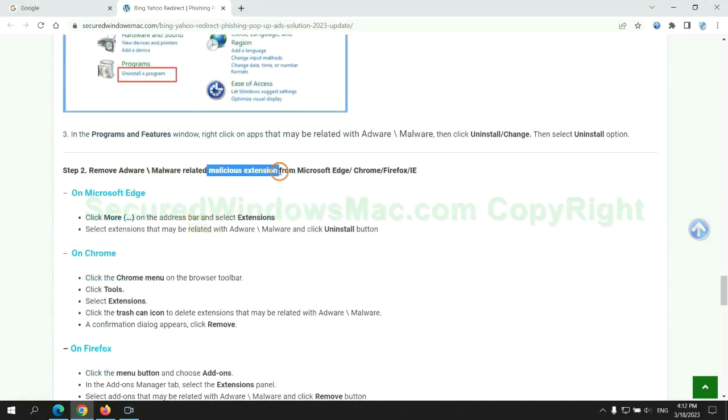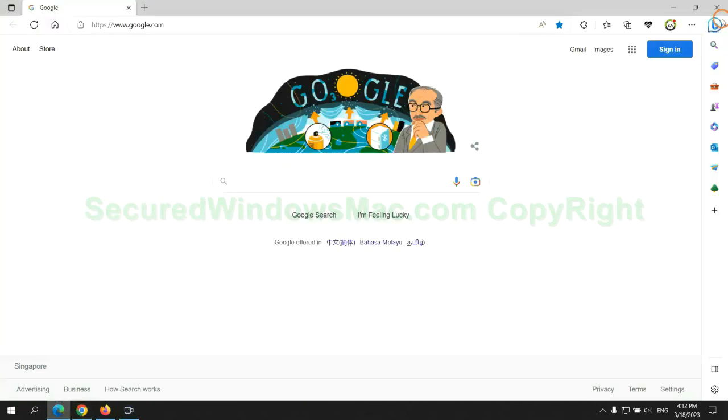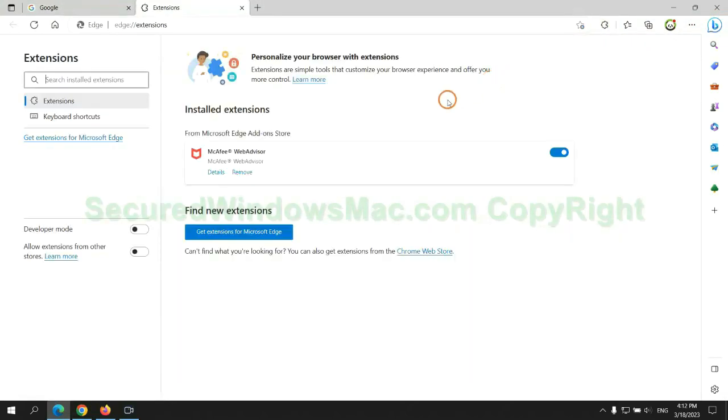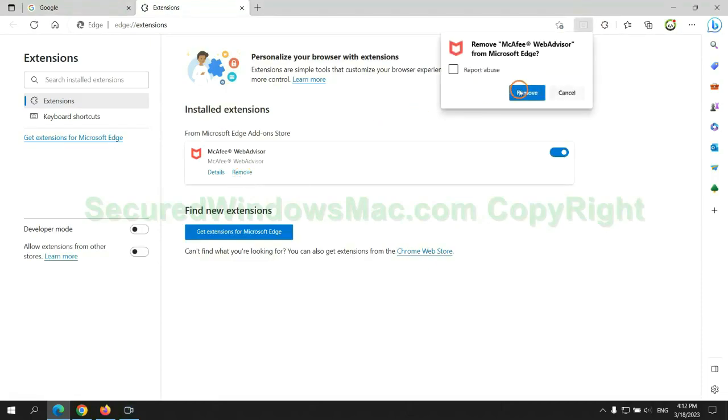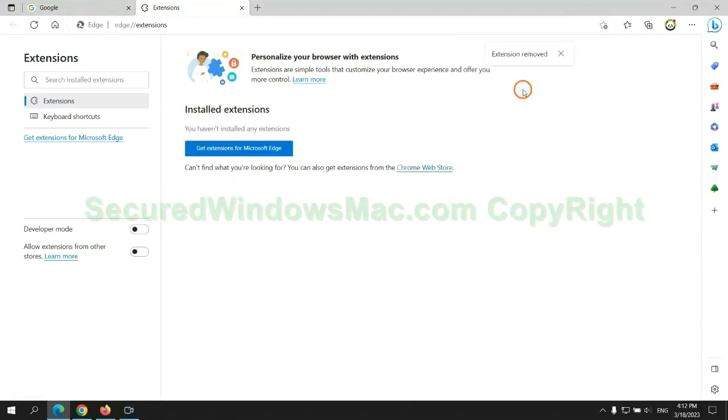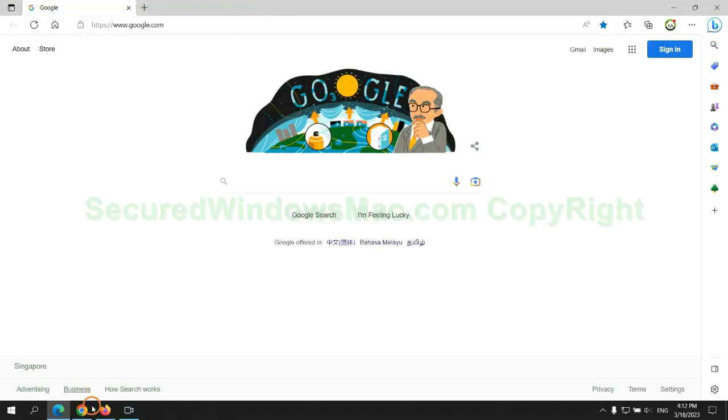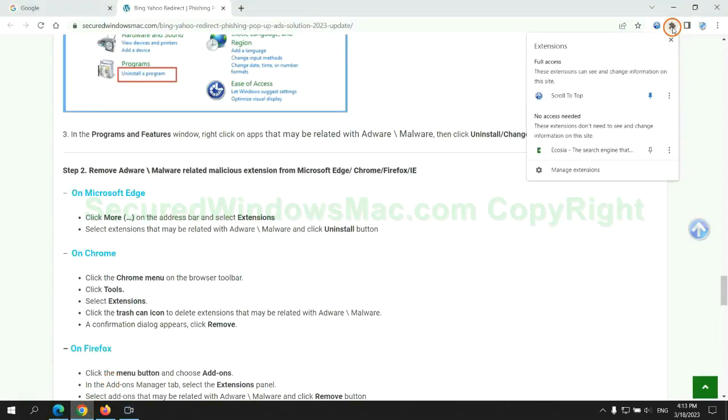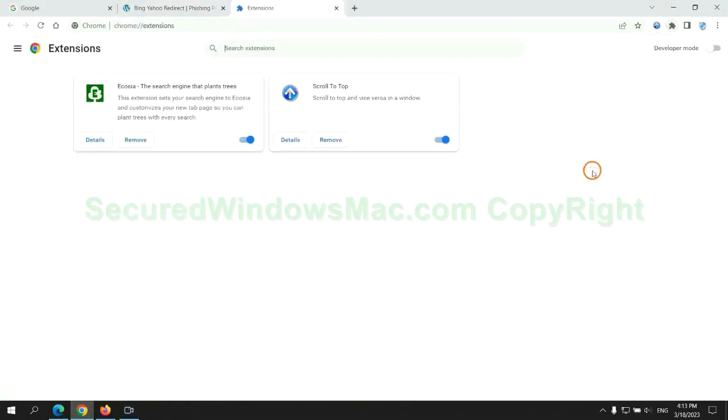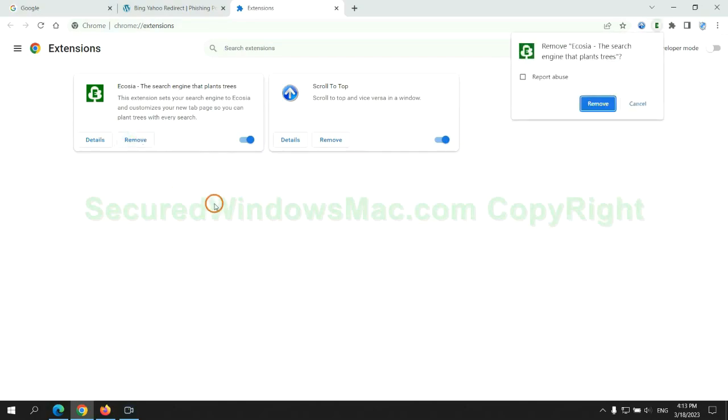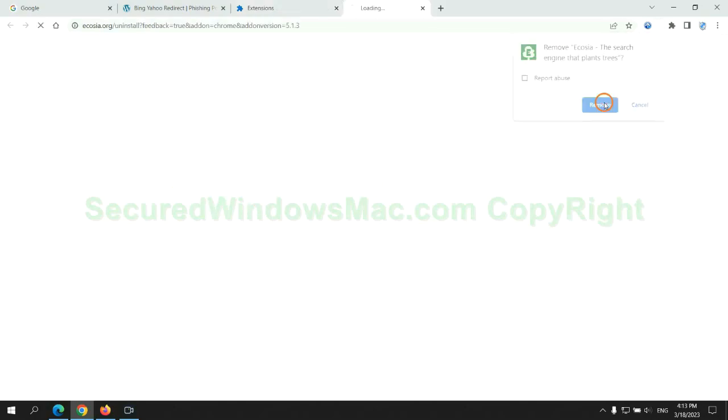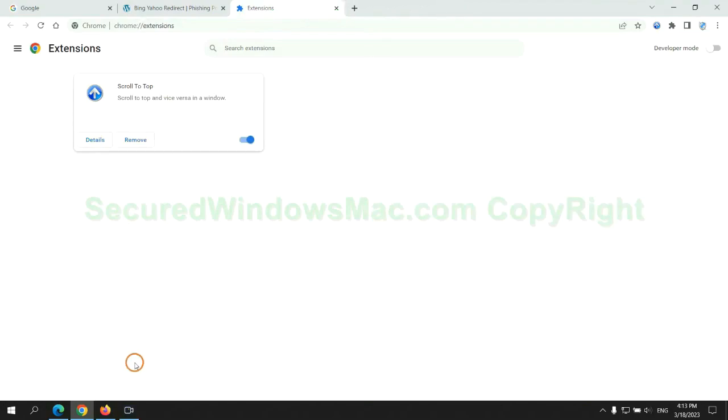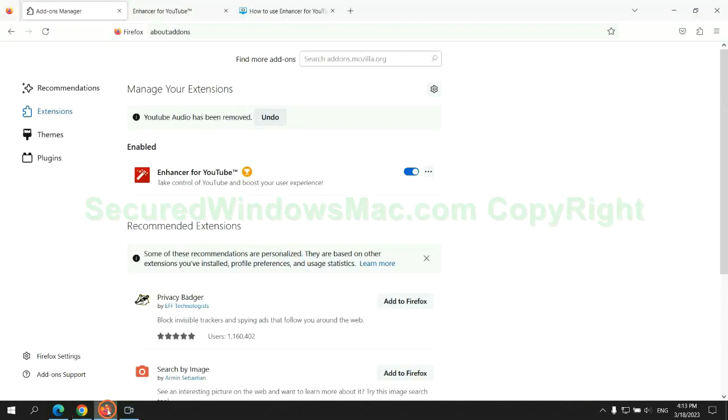In step 2, we need to remove malicious extensions on web browsers. First remove extension on Edge browser. Then remove extension on Chrome. And remove extension on Firefox.